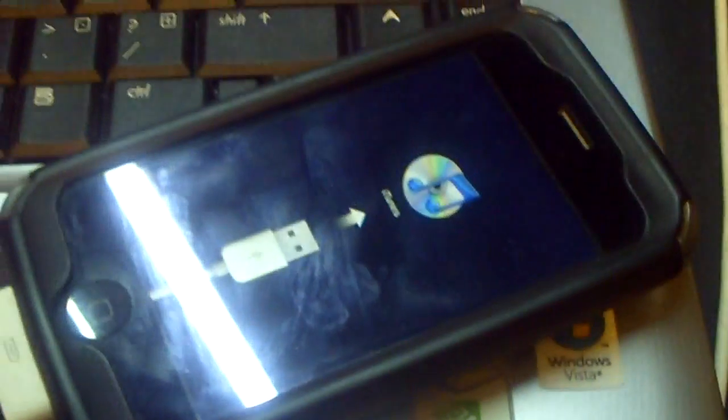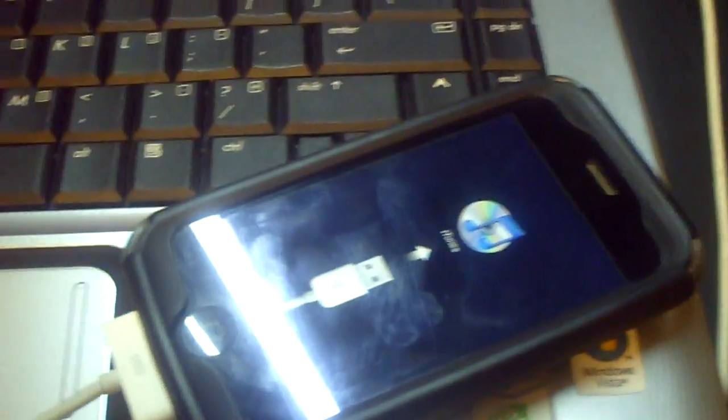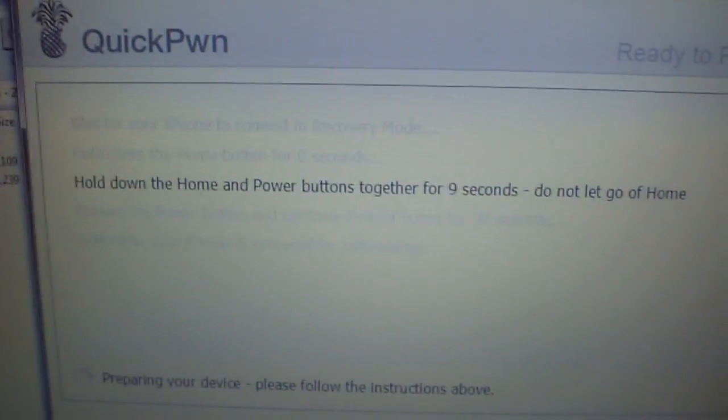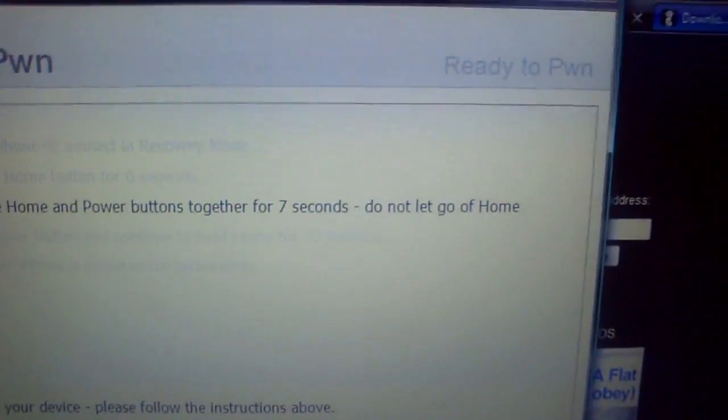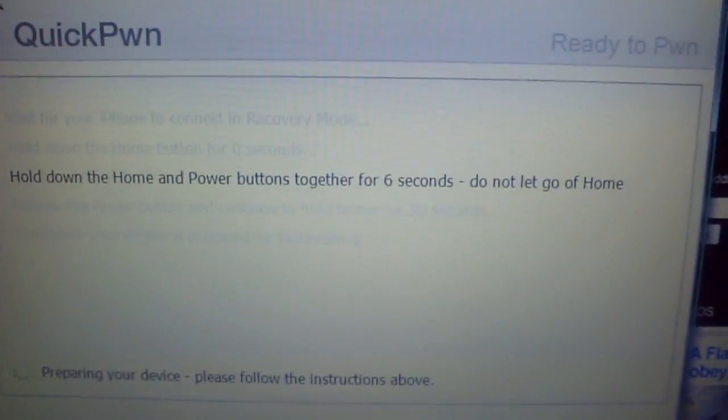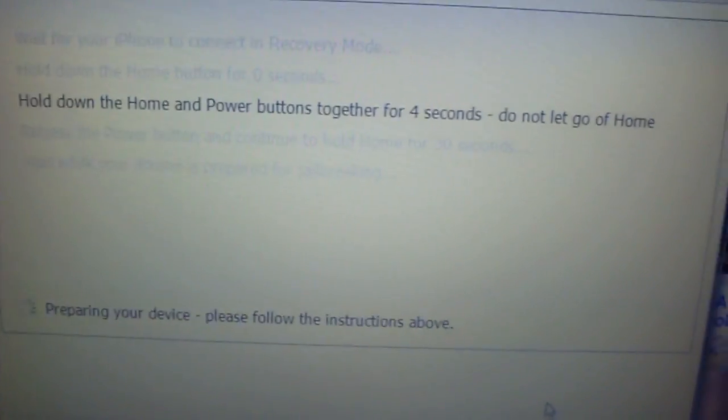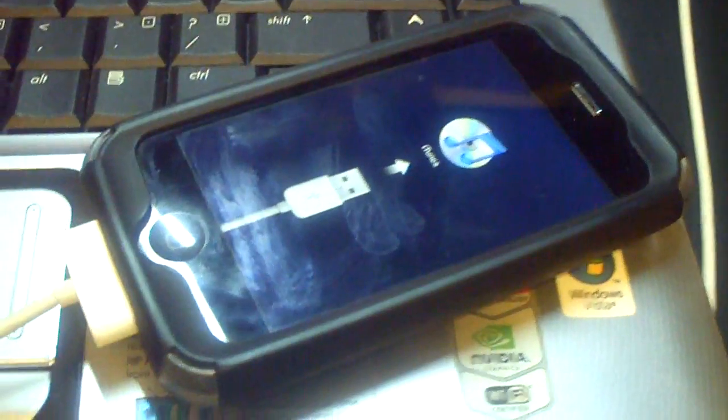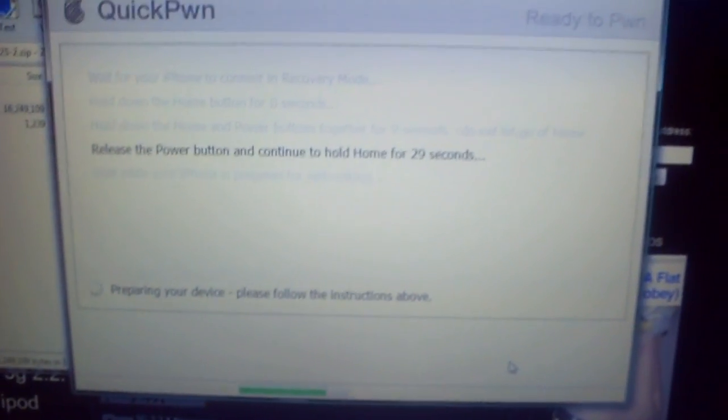Wait for your iPhone to enter recovery mode. I'm going to intentionally mess up the steps to show you that it's not scary. People say if you don't follow the instructions your phone will break — it won't. As you can see, I'm not touching my phone, just letting it go wrong on purpose.